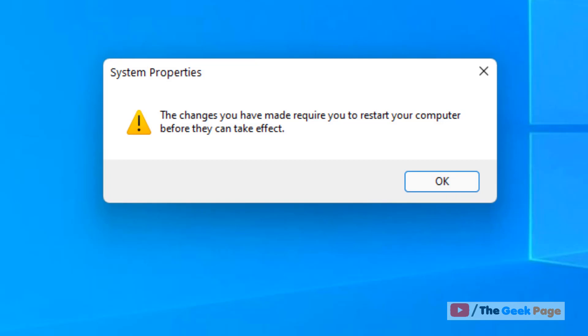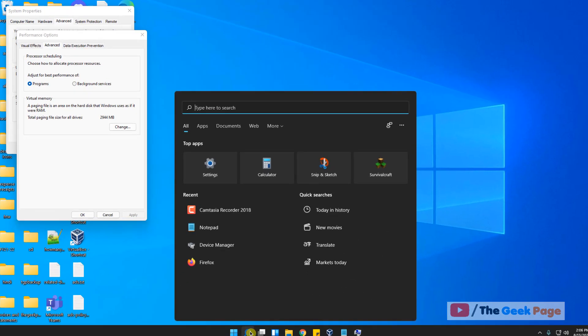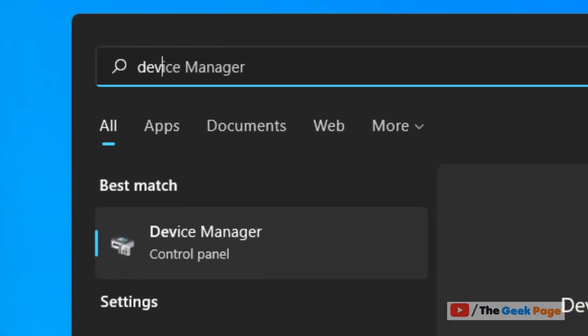Now even if this does not fix your issue, click on start. Click on device manager from the search result.